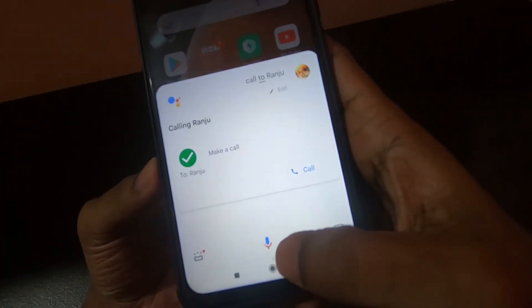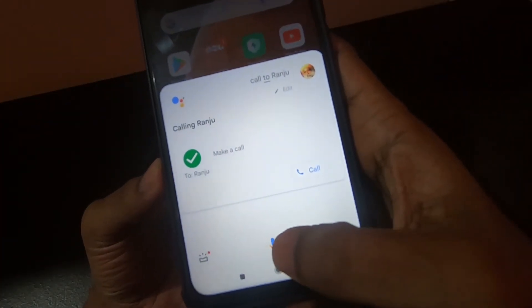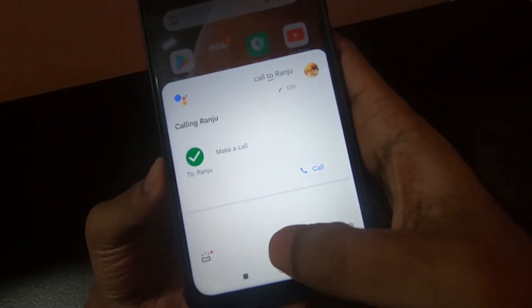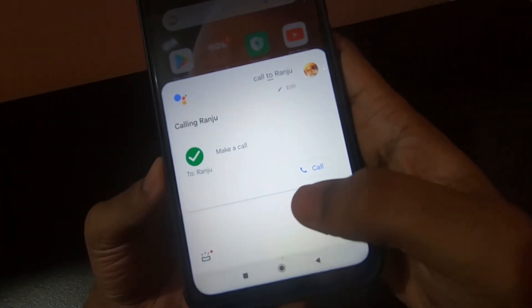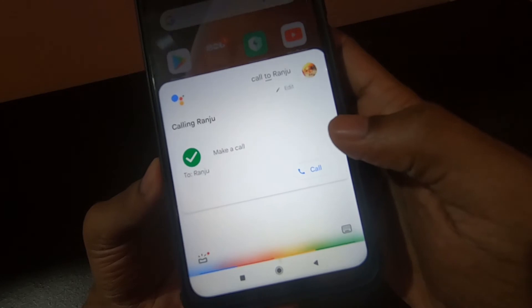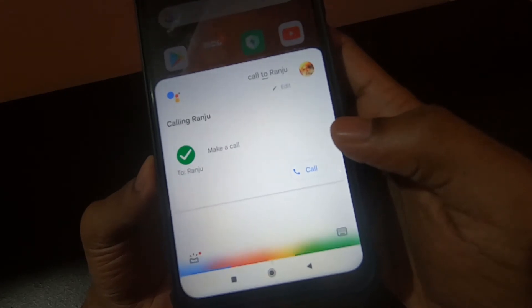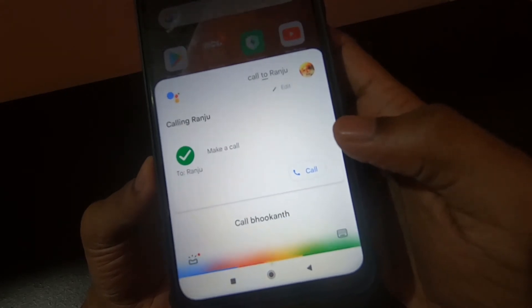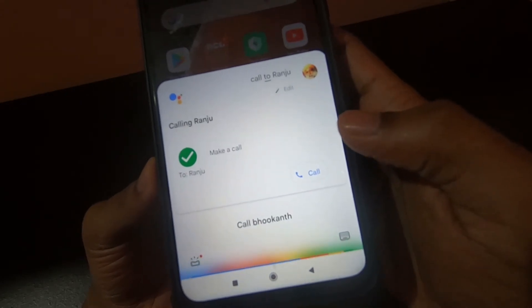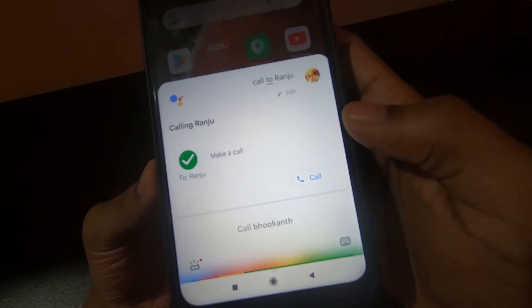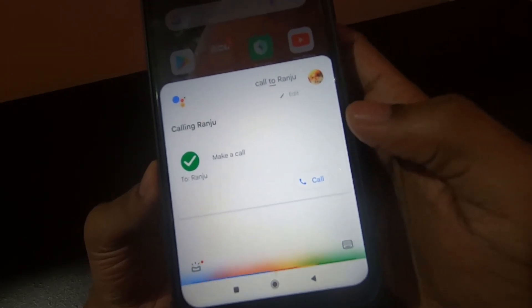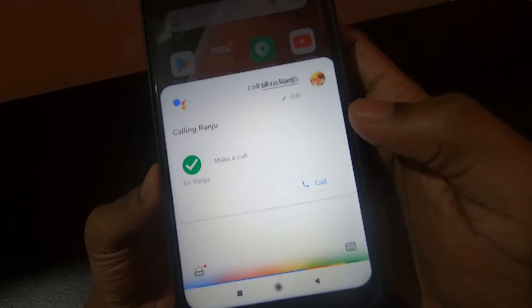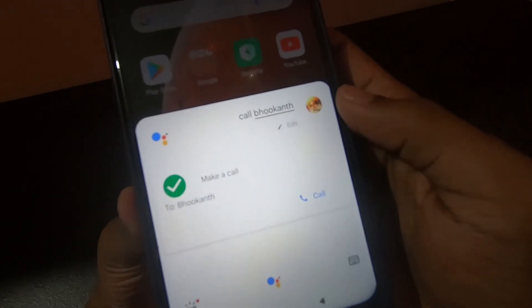Let me try another contact. Call Bukant. Calling Bukant.